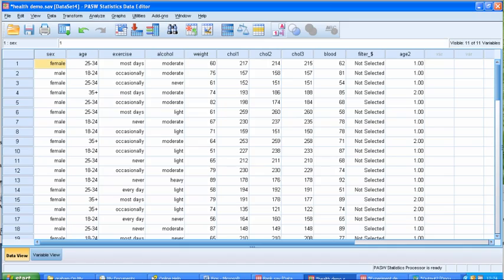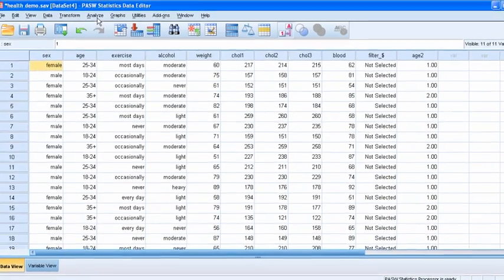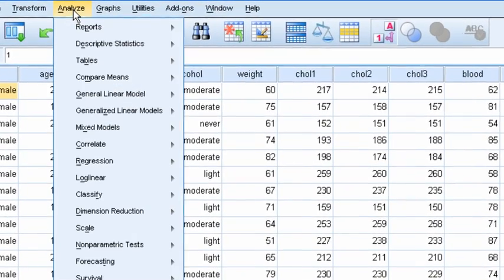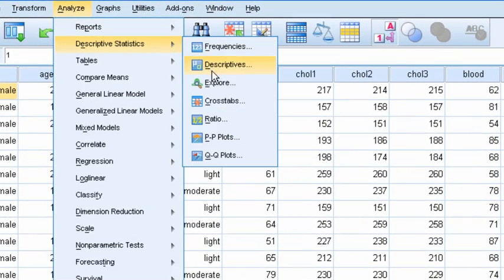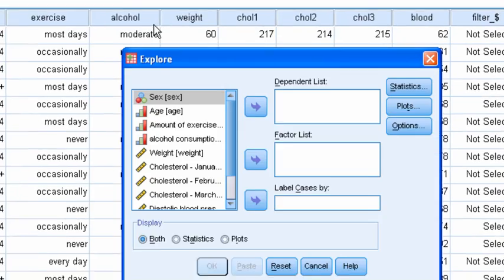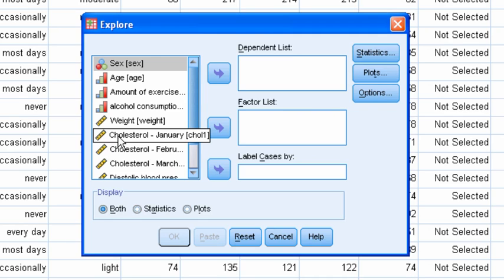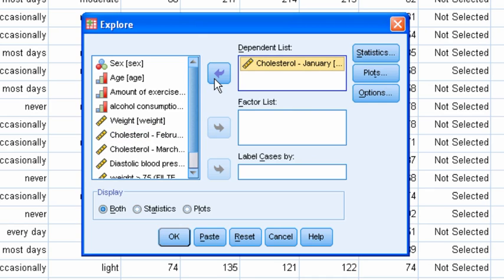We can do that by going to Analyze and Explore. So go to the Analyze menu, Descriptive Statistics and Explore. That brings up the Explore dialog where we can pick the variable we want to explore. The variable list on the left hand side includes cholesterol in January, that's the first month cholesterol one. So select that and click on the picker button to move it into the dependent list.